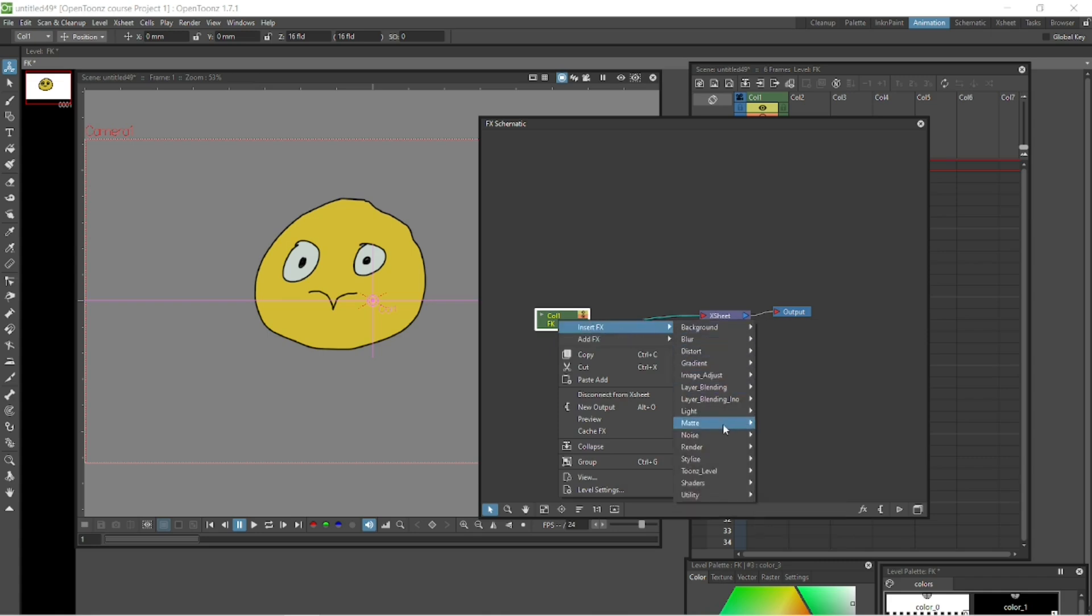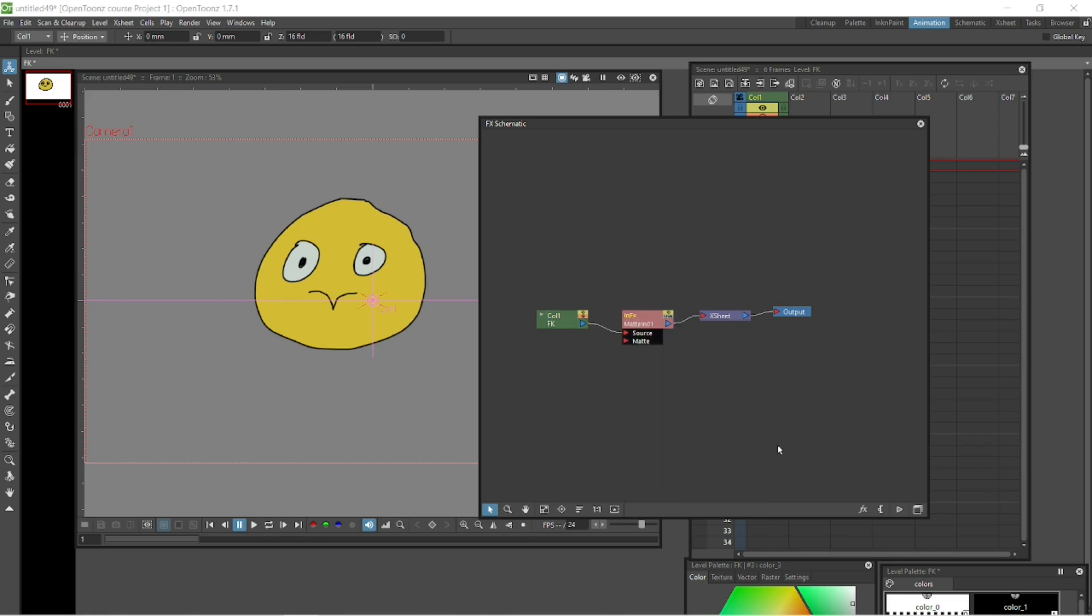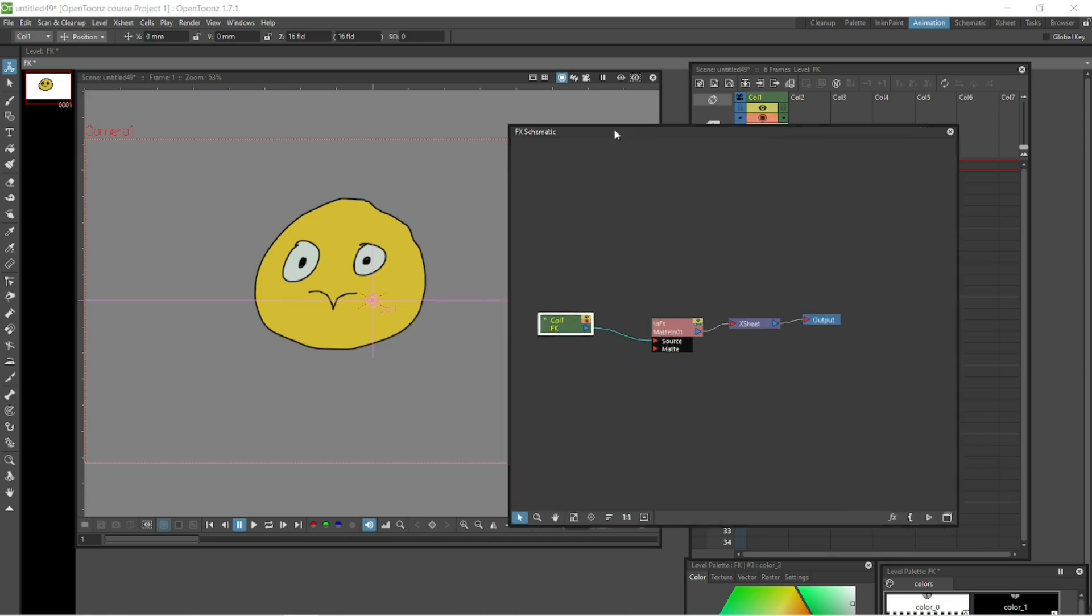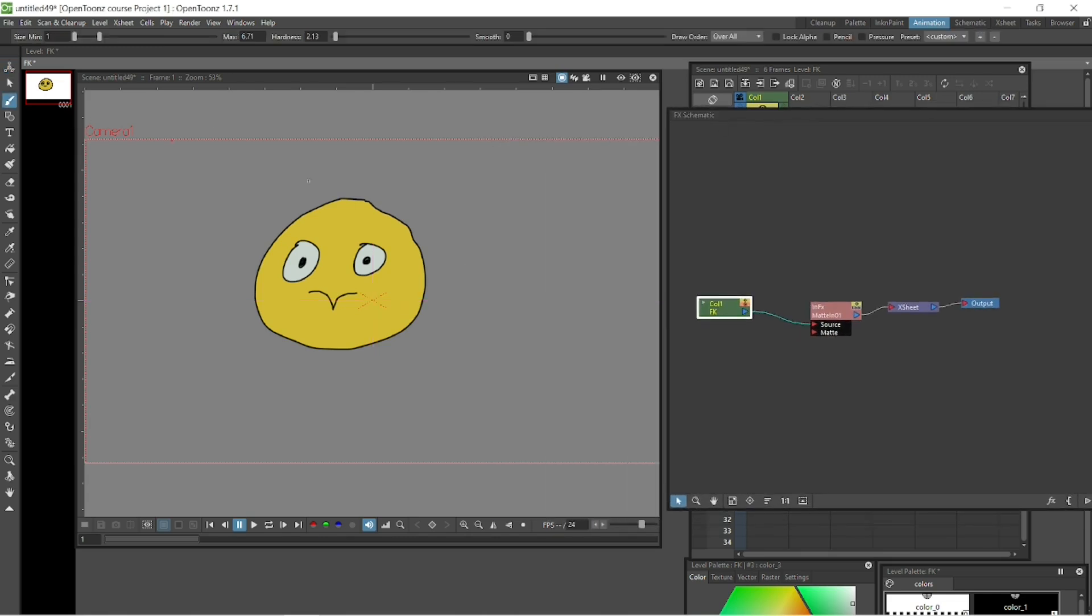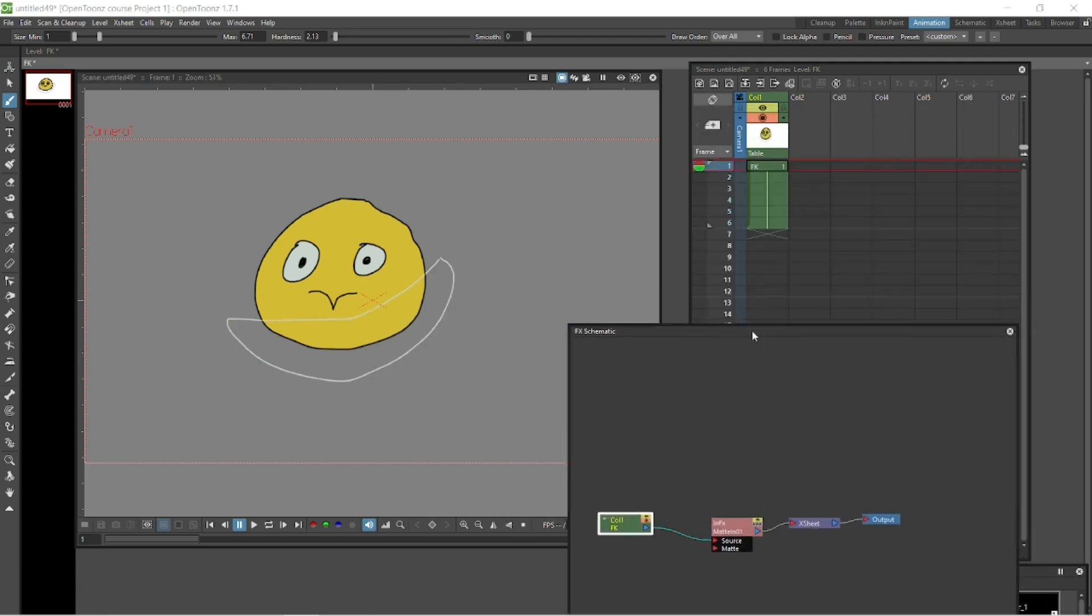Let's go down to Matte and we're going to use Matte In. Click that and you see it's inserted in effects between the column one and the egg sheet. That's Matte In Effects. And you've got a source and you've got a matte input there. So let's go and draw a shadow.